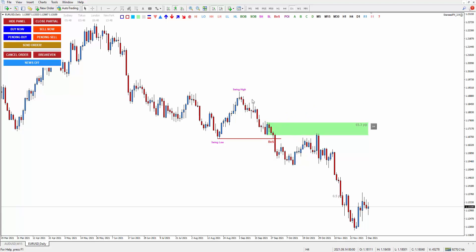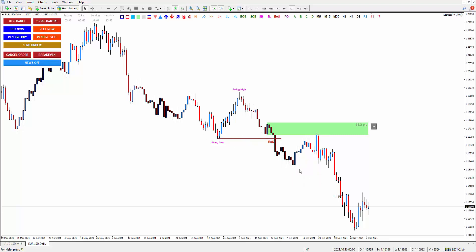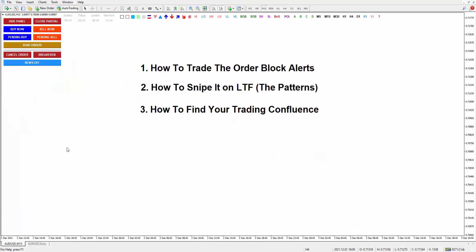On the contrary, if the price breaks above the swing high, your order block is the last bearish candle before the breakout happens. So that is how the order block looks like. In this example, the price respects the order block before it continues down.